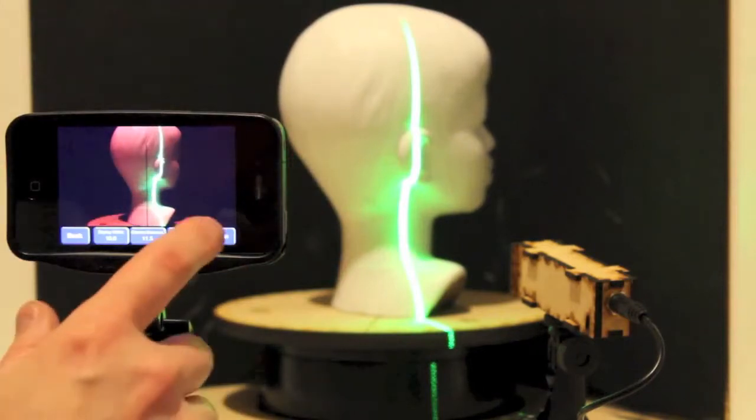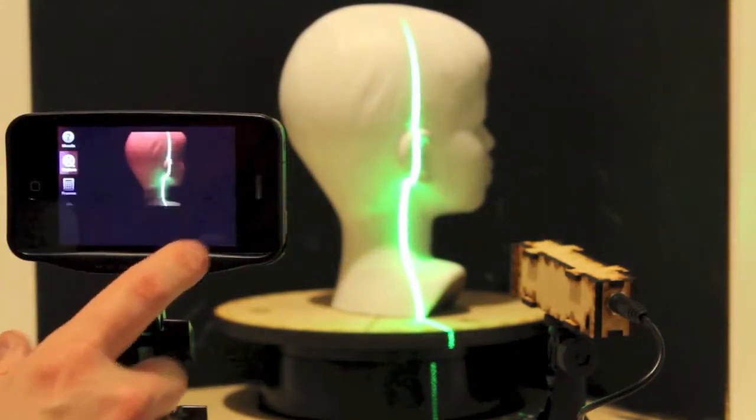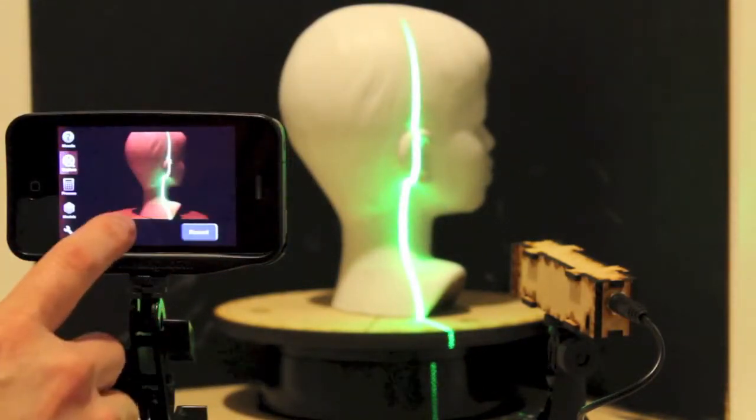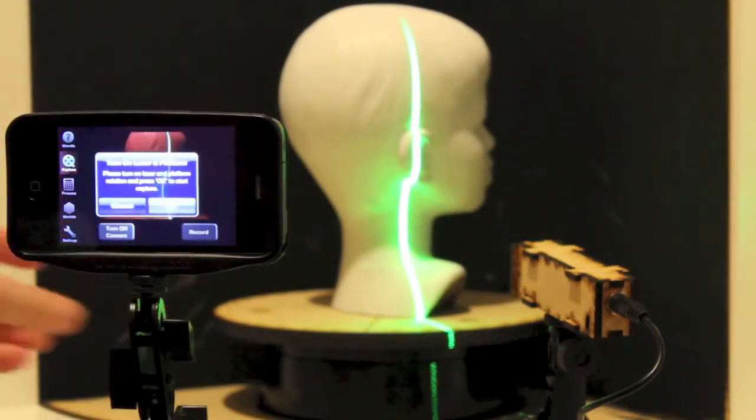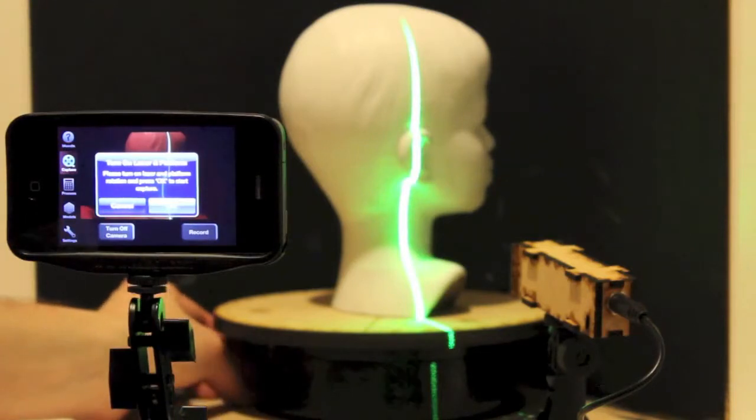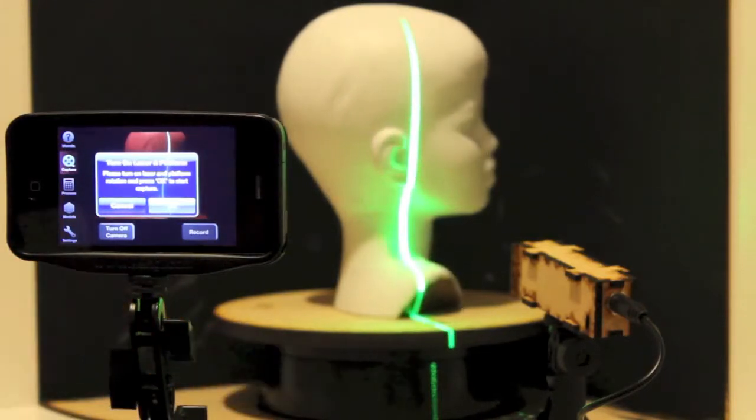We're now ready to record a scan. Pressing the record button brings up an alert telling us to turn on the laser and start the platform rotating.